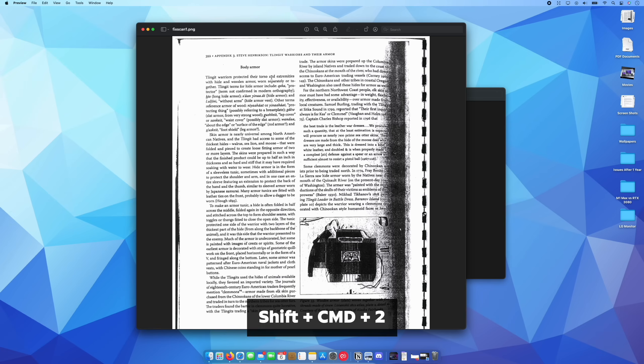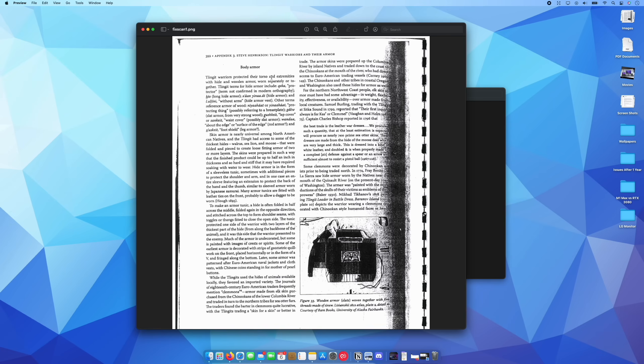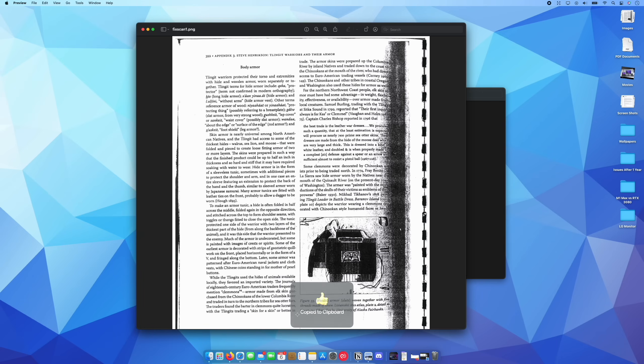So I'm going to come down here, hold Shift Command 2. I'm going to copy this very first column. And then I'm immediately going to press Shift Command 2 again, and I'm going to copy this second column.